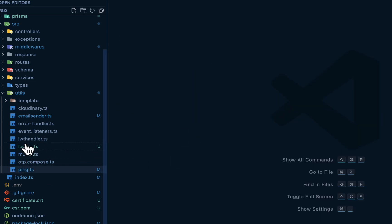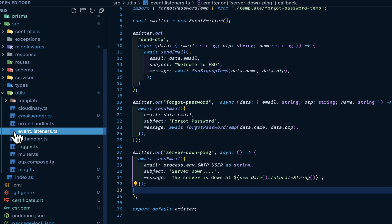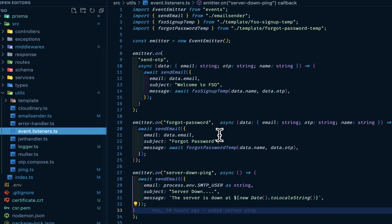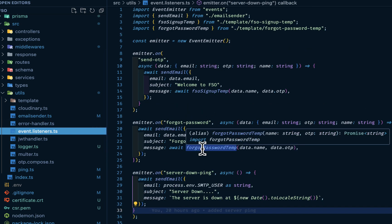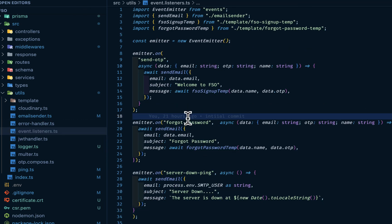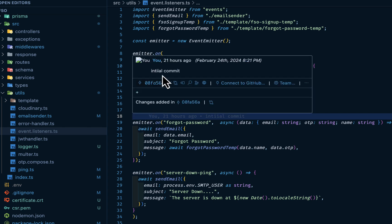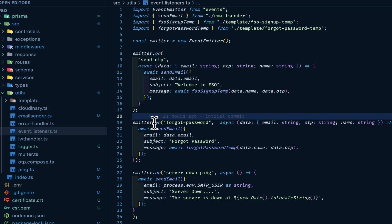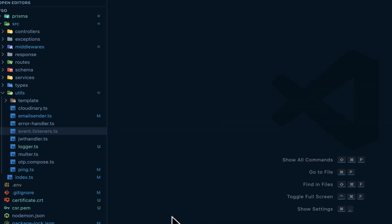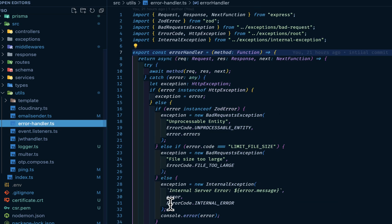We have event listener. Just for our fire and forget, so that we don't keep the user waiting for long. For sending the OTP after, probably after registration, you want to emit it in the background. Then we have for forgot password, for server down ping, and so on and so forth. Then for my error handler.